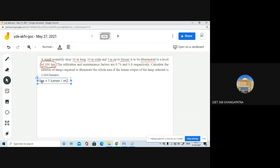Lux is the SI unit for luminous intensity — it measures how much light is actually falling on the ground or working surface. Lumen is different — it is the SI unit for luminous flux and represents the brightness or intensity of the light source itself.